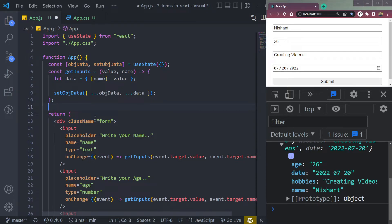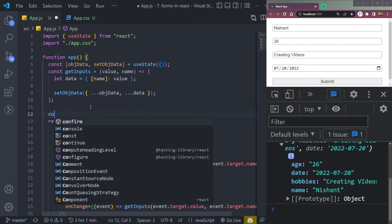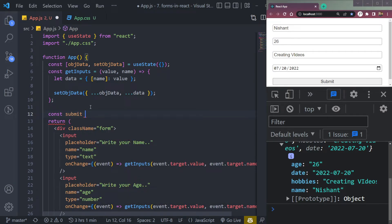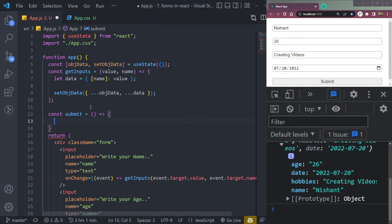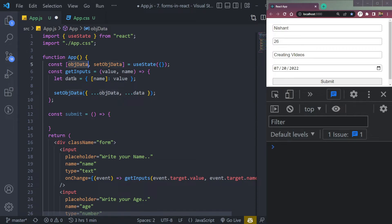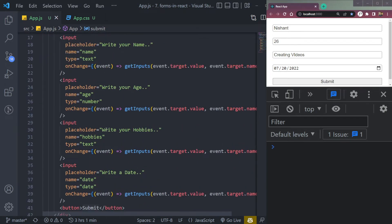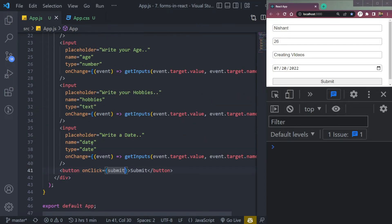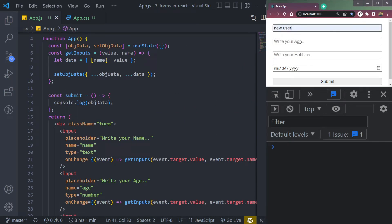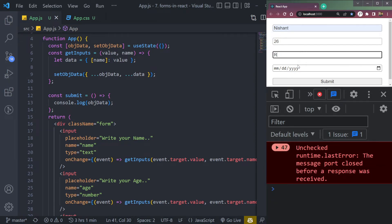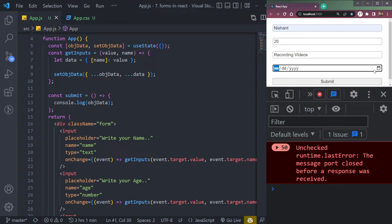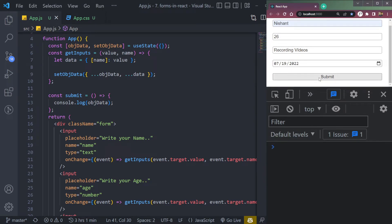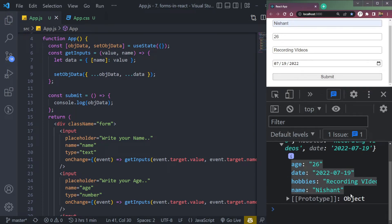Now let's submit the form. We can create a function called submit. The submit function can either log data to the console or send it to an API. We'll use console.log with objData. There's a button that runs this function on an onClick event. Let me fill in name 'Nishant', age '26', hobbies 'recording videos', and today's date, then click submit — the data appears in the console.